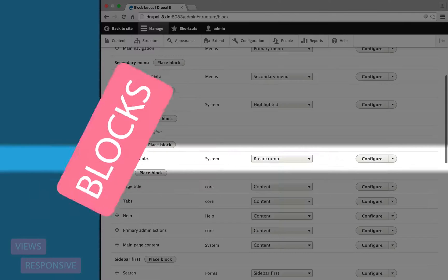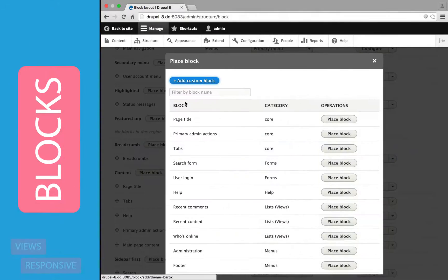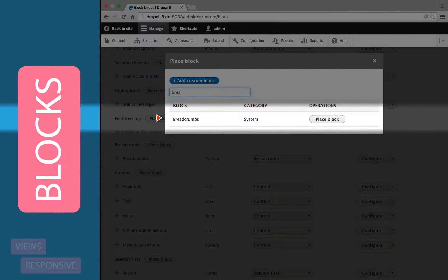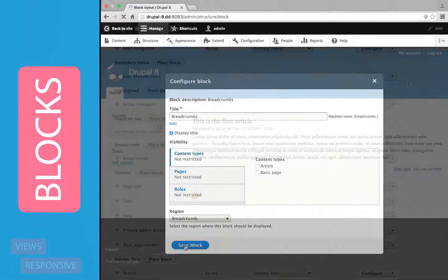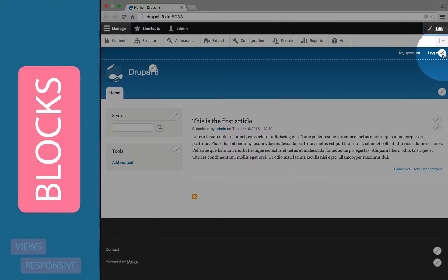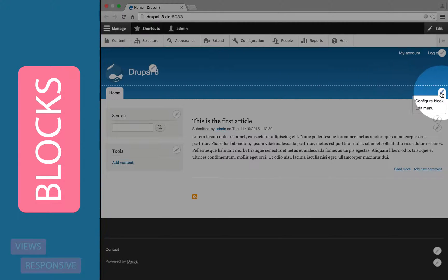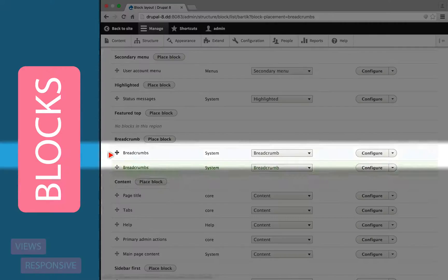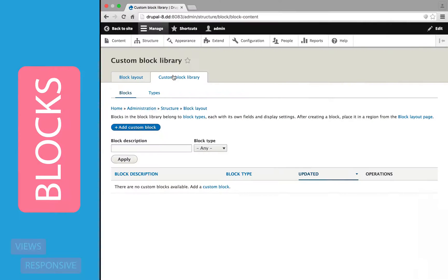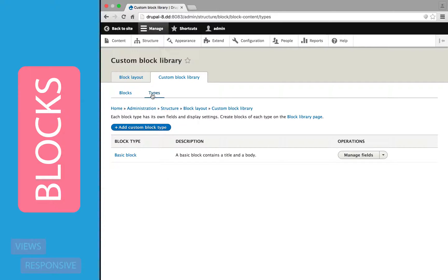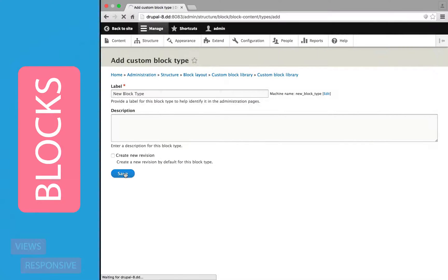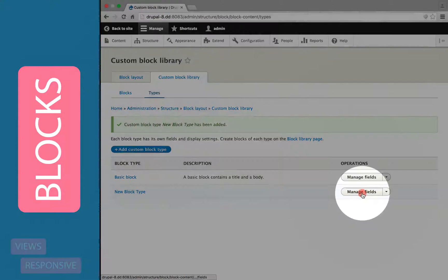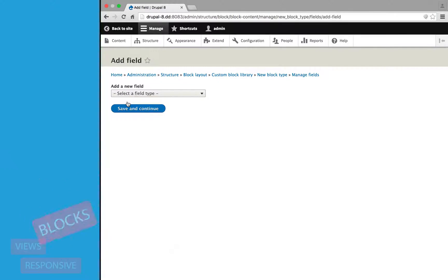Next, the block system has been completely overhauled. Now we can have multiple instances of the same block in multiple regions of a page. Nearly every element of the site that used to be part of the theme has now been embedded in a block, which can be enabled, disabled, or adjusted, making it less necessary to use contributed modules to get the same effect. You can also have different types of blocks, and each type of block can have its own set of fields, so blocks have become as extendable as content types.